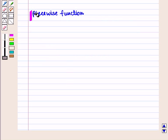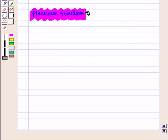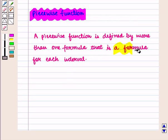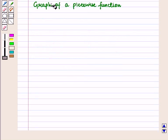First of all we are going to discuss piecewise functions. A piecewise function is defined by more than one formula, that is, a formula for each interval. Now we shall discuss the graph of a piecewise function.